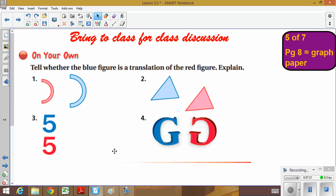Now on your own, you're going to tell me if the blue figure is a translation of the red. You have four examples — one, two, three, and four. Please pause here, write yes or no and tell me why, and bring this to class tomorrow.